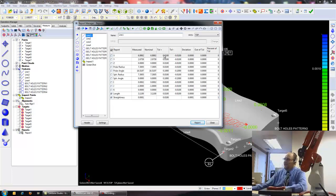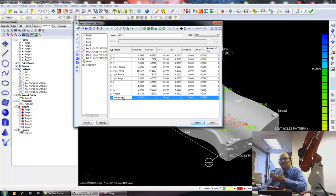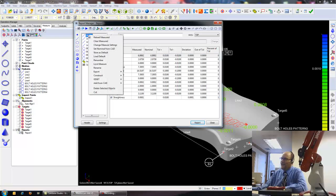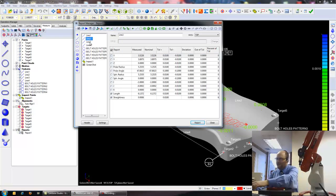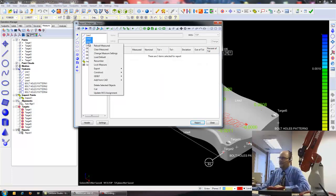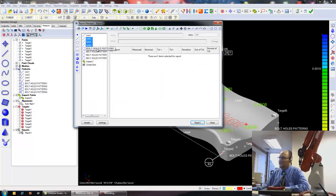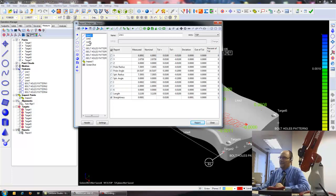Now in here, from line one through four, I only want to know how straight this was, so I'm going to have straightness on. And I'm actually just going to set this here as a default, and I'm going to grab lines two through four, and load that default in. So now they only have straightness defined, and that's all I cared about.